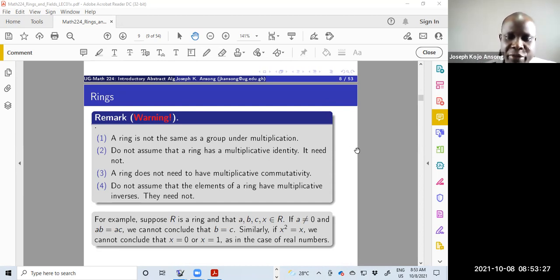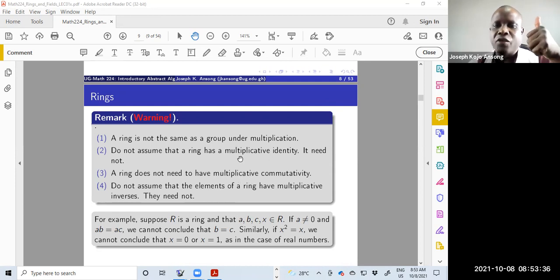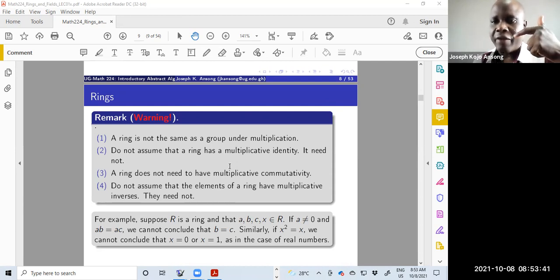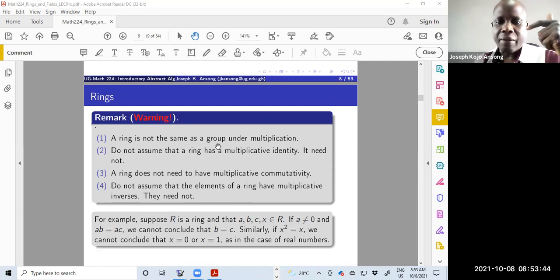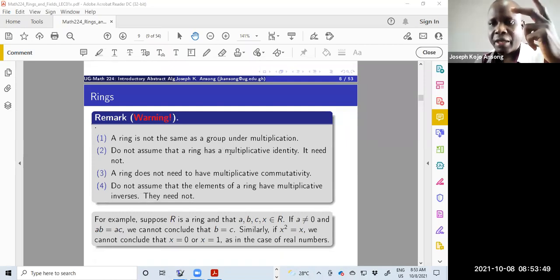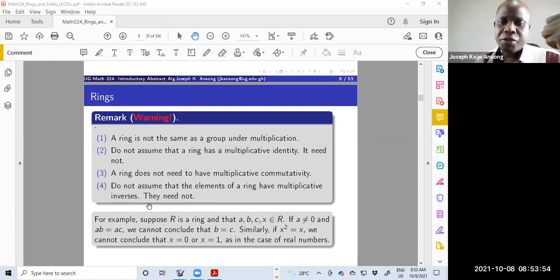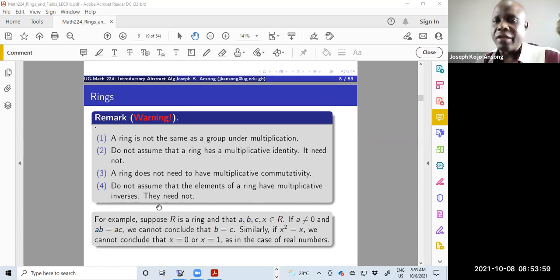I was explaining that in order to have a ring, you don't need to have multiplicative commutativity. You also don't need to have a multiplicative identity in the ring, nor do you need to have a multiplicative inverse. Those are not requirements. If you have multiplicative commutativity, then the ring is a special type called a commutative ring.